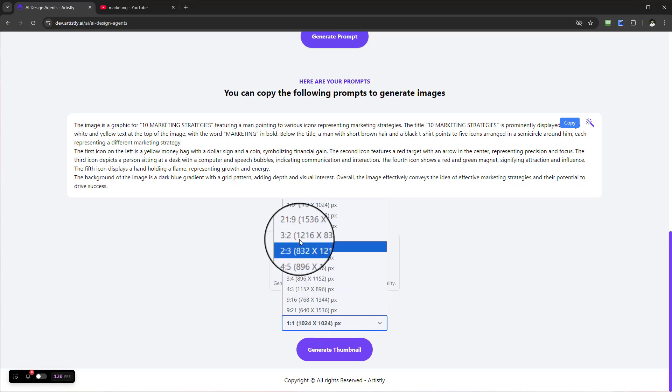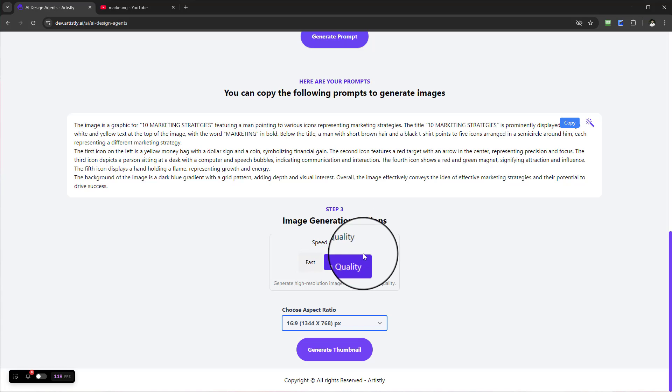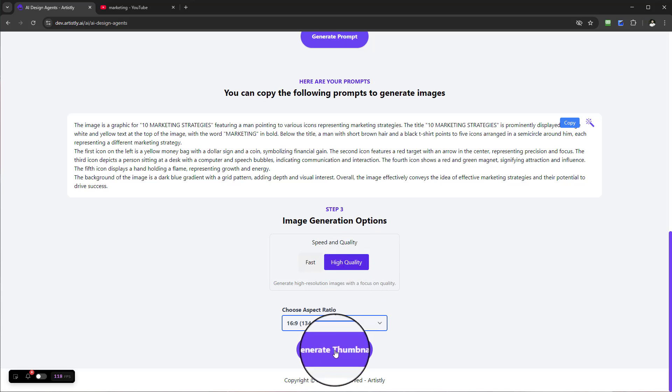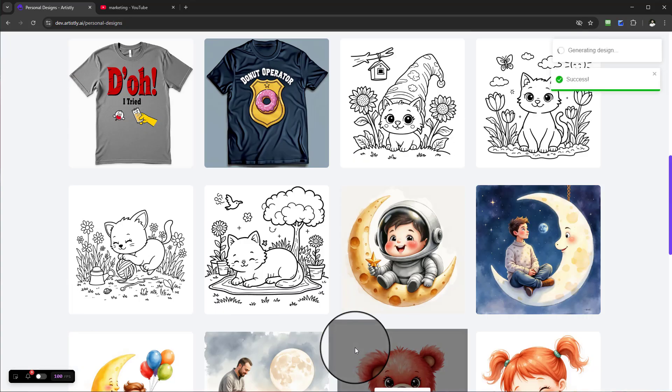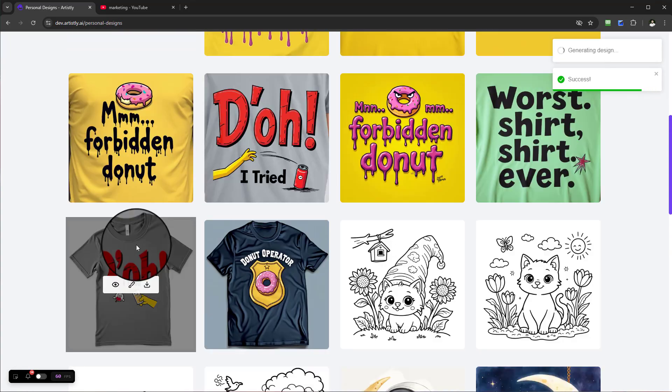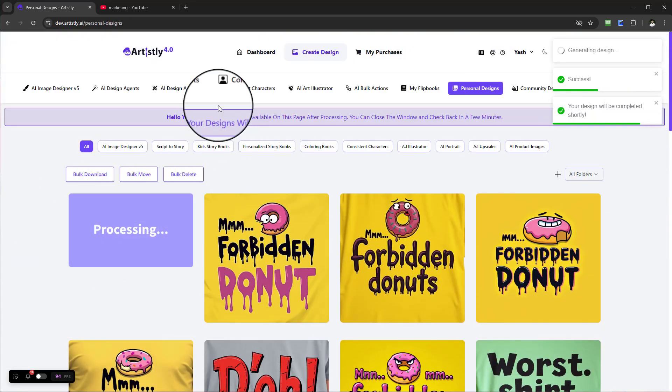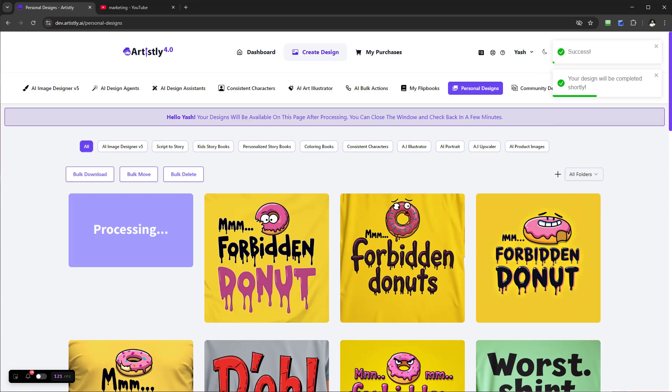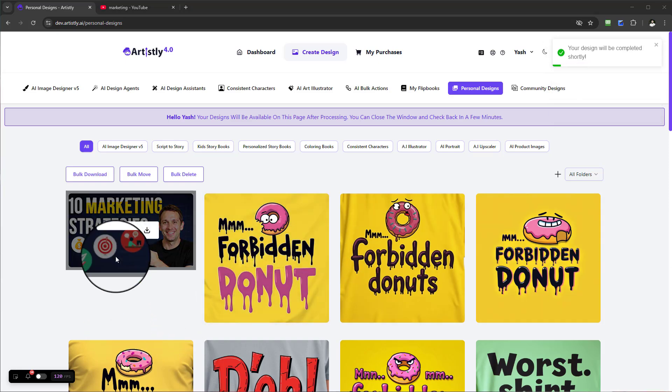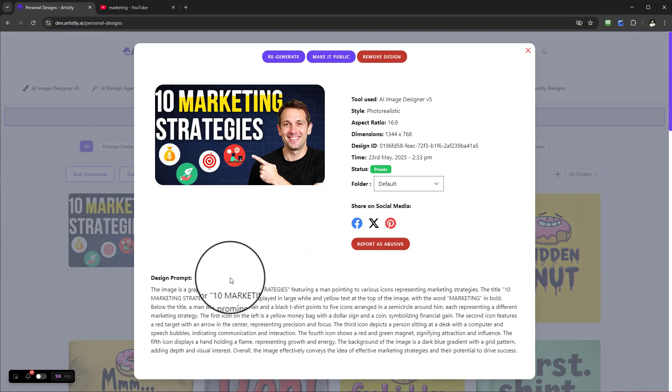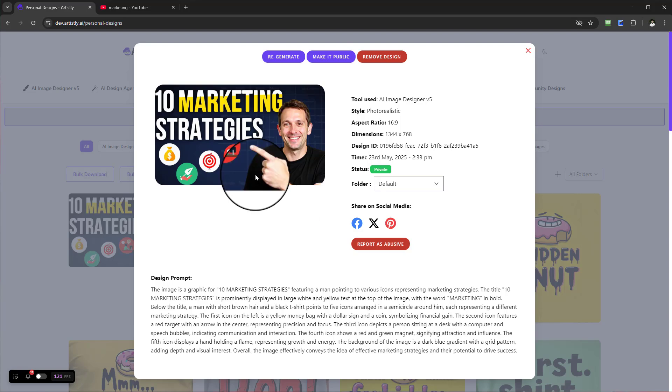I'll select Generate Thumbnail. Once I do that, it goes into processing. We'll give it a few moments to process, and just like that, the thumbnail has been created. The really good thing about this is that even though the thumbnail is ready to go, if I decide I want to improve it...